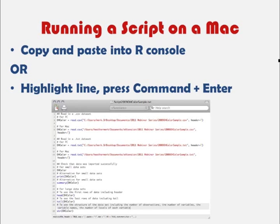Similarly, if you're using a text editor on a Mac, you could copy and paste your script into the R console, or you could highlight the lines you'd like R to run and press Command and Enter. This is just a slight difference between using R on a PC versus a Mac. The Mac editor for R is color-coded as well, and does nice things like denoting true or false values with different colors — for example, T is shown in orange.